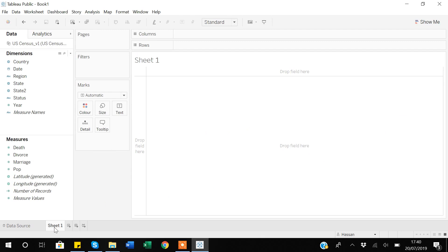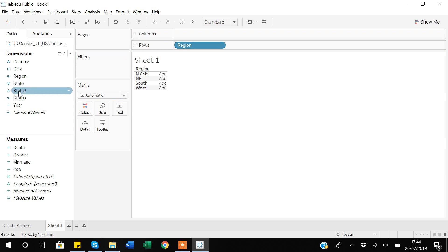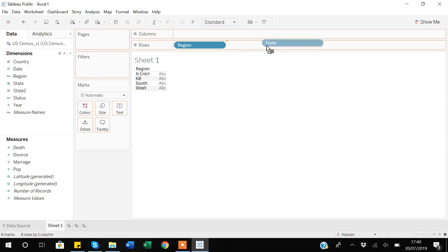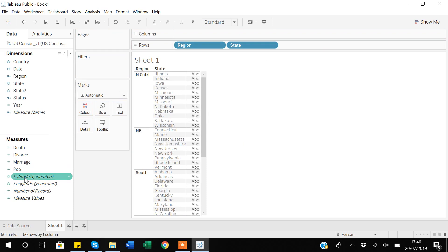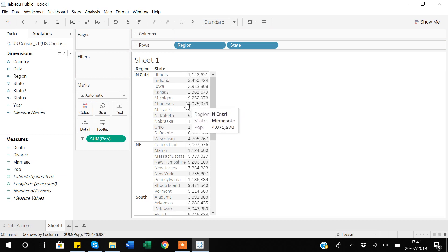Now in Sheet 1, let me give an example. Suppose I am creating a table with region in the rows and within each region I want to show state, and I also want to see population. So I will bring population to the text shelf. Now you can see that within each region the table is showing me the states and the population within each state.